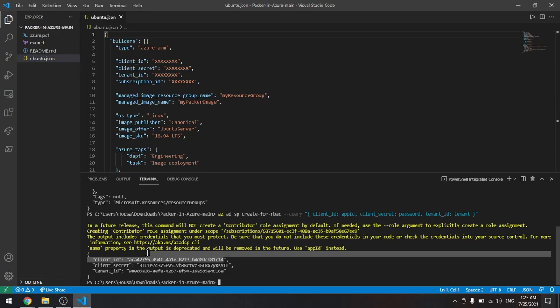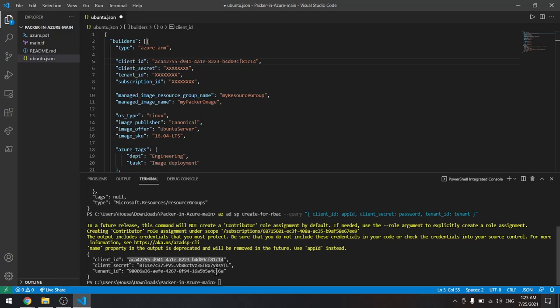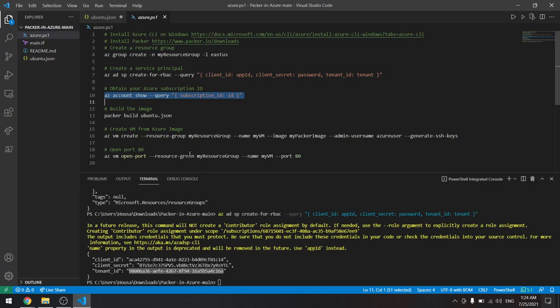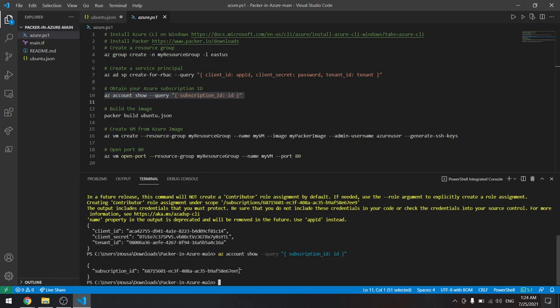We still need the subscription ID. We can get it from Azure directly, but we will get it using this command. It will obtain our subscription ID, and here we have it. Copy this and paste it here.